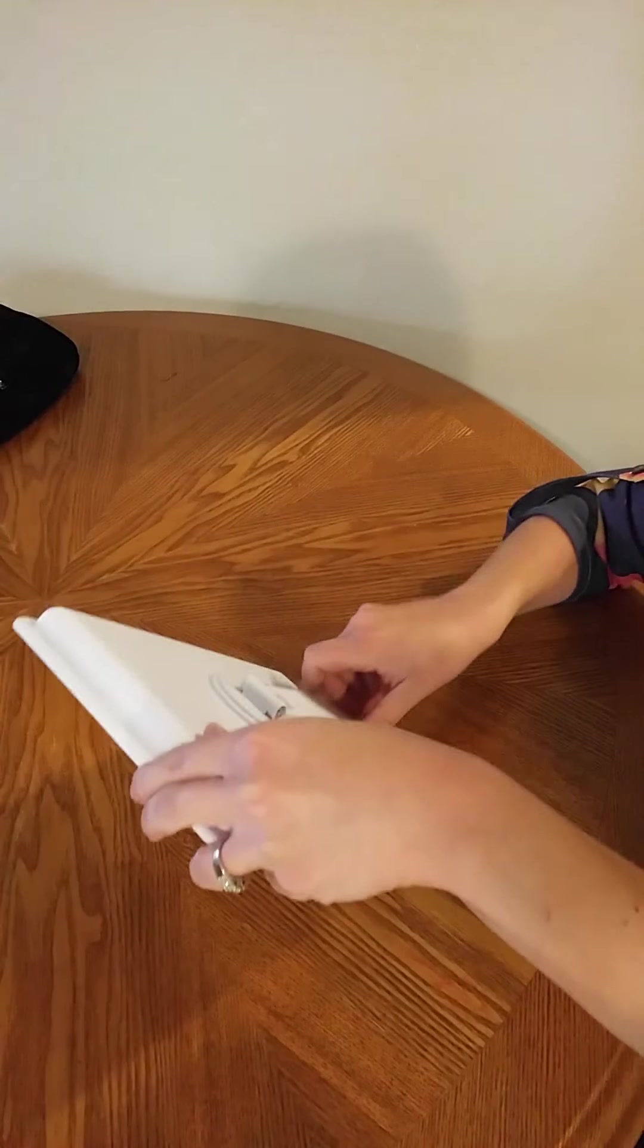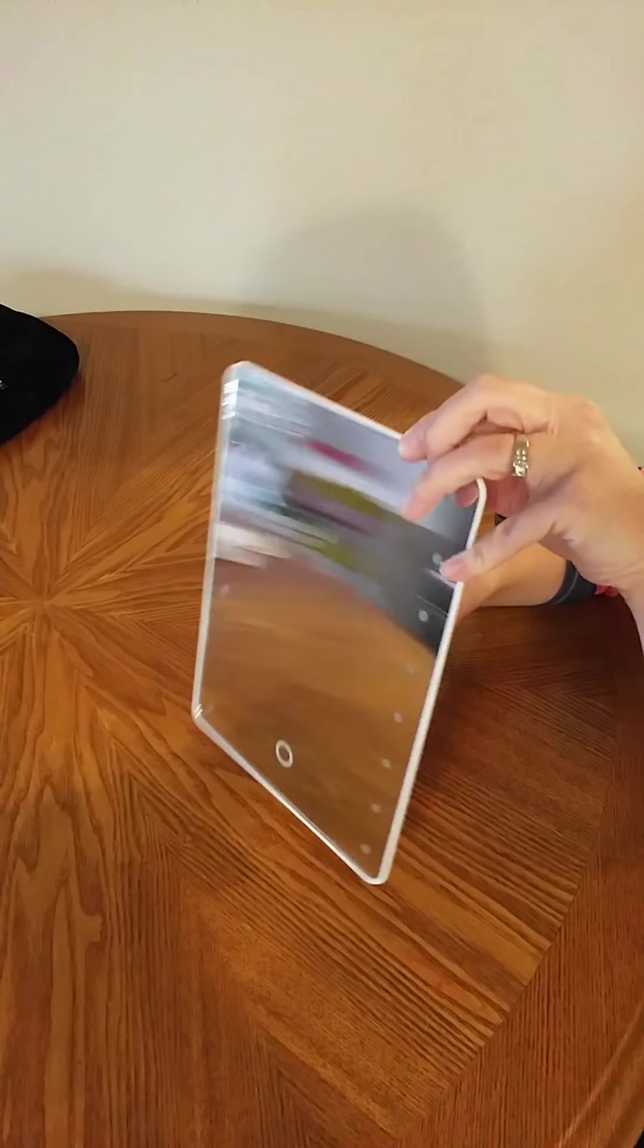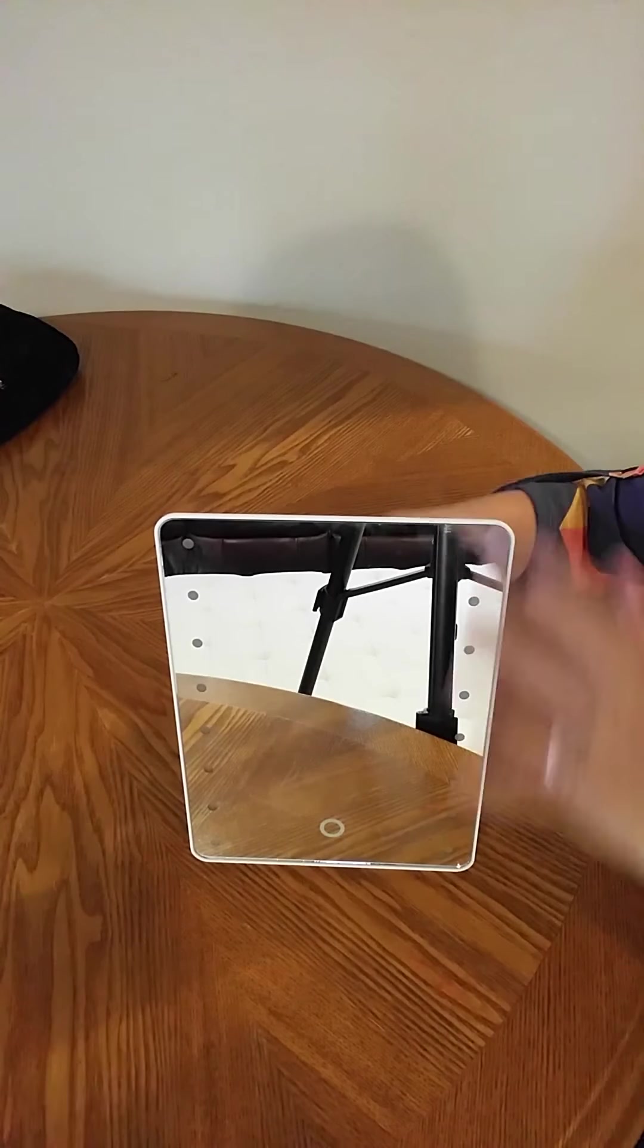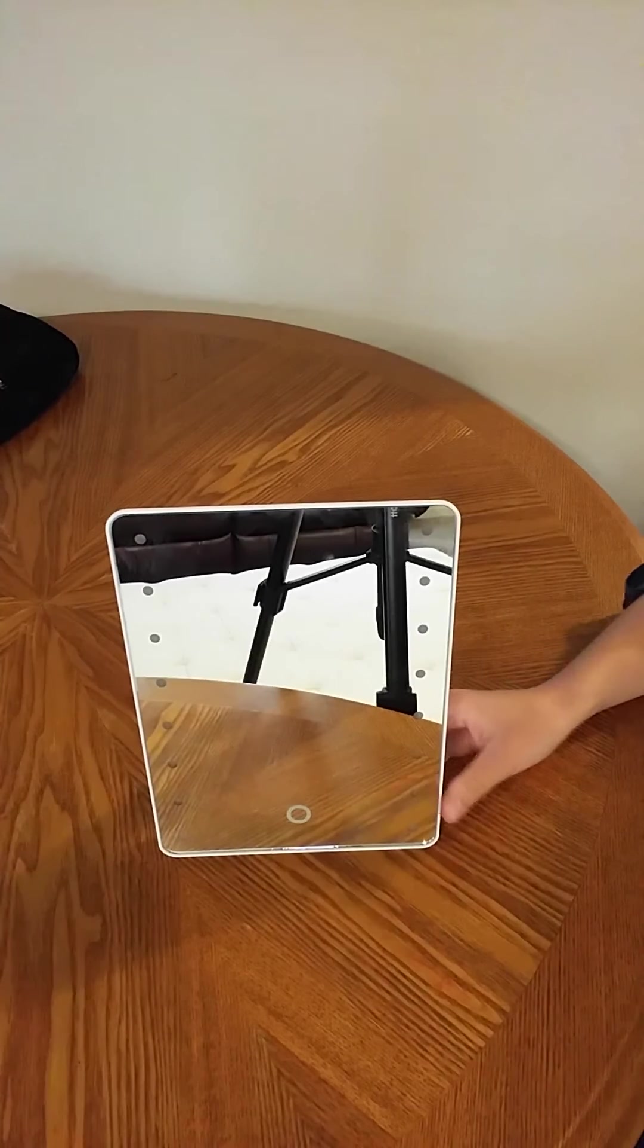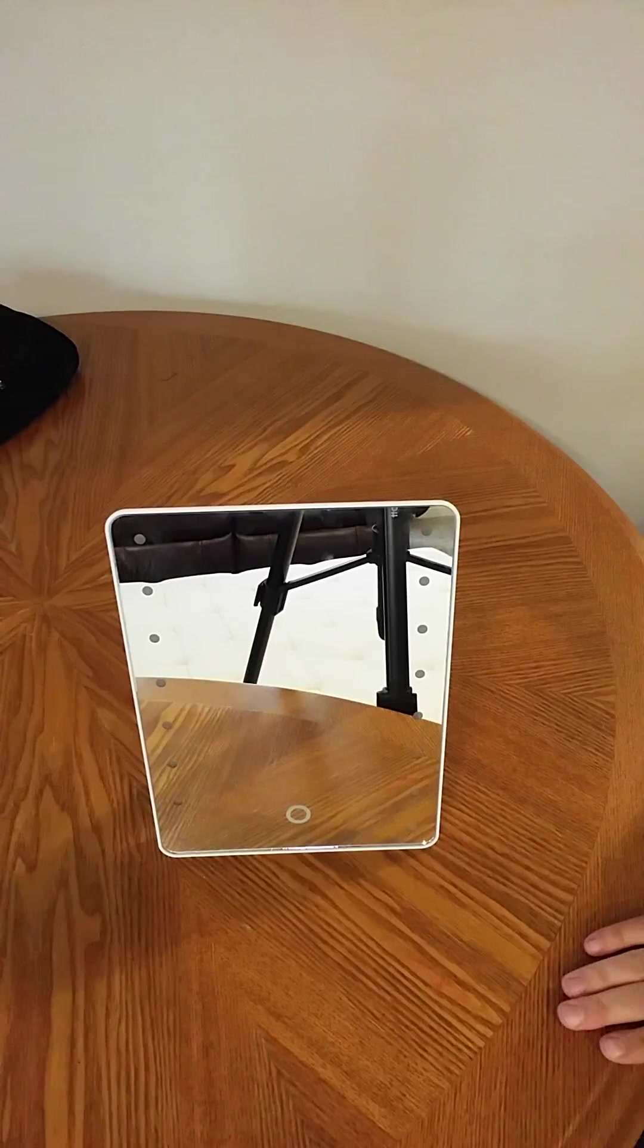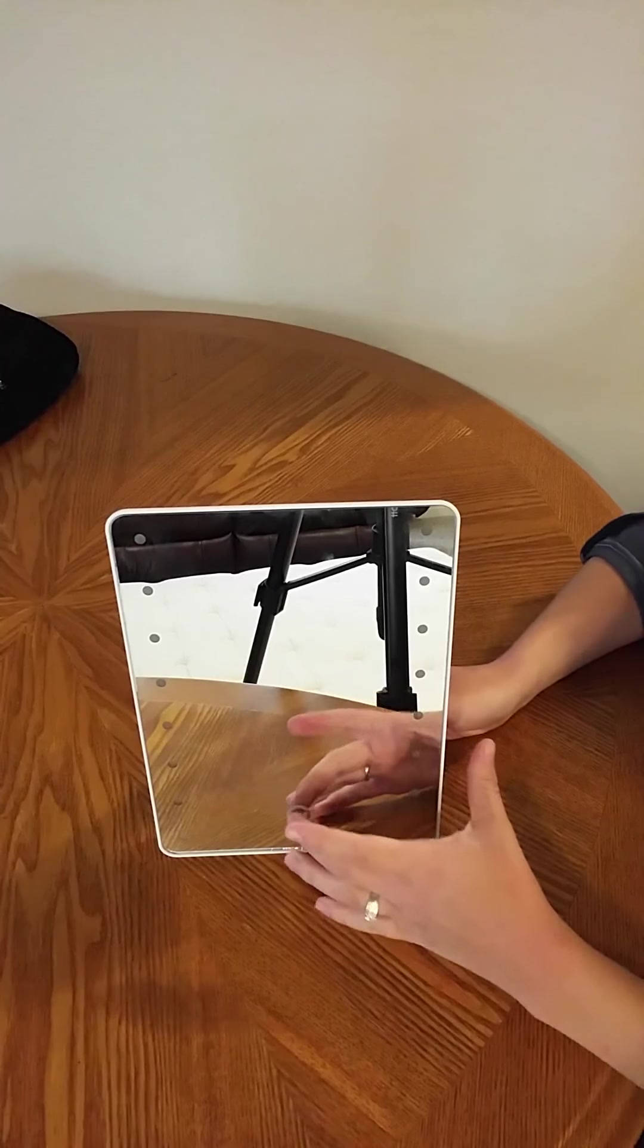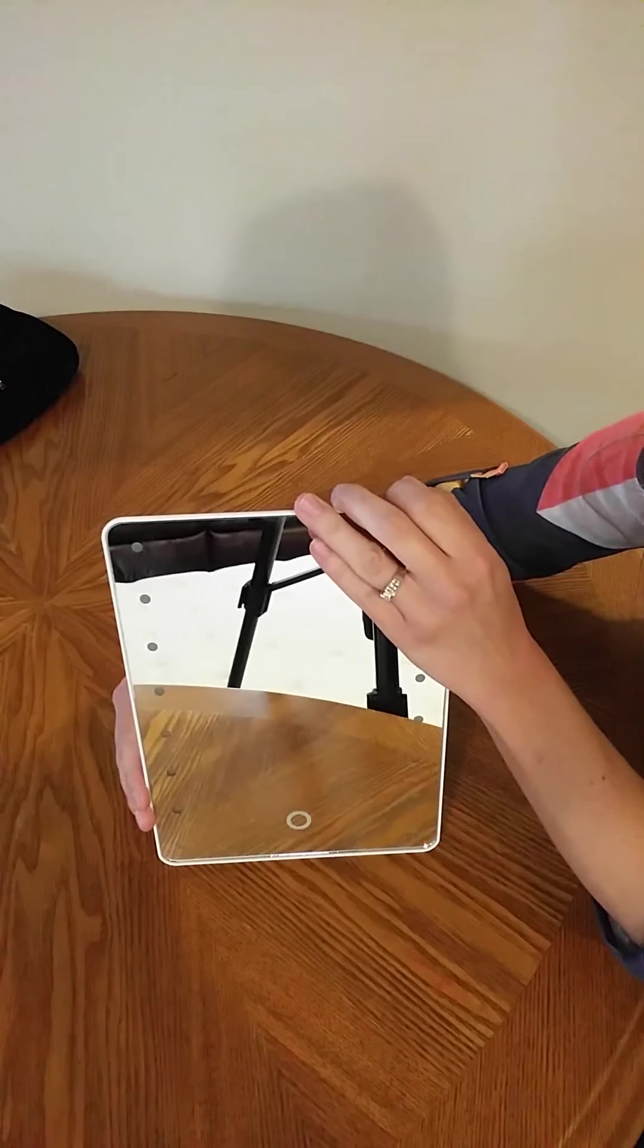They'll definitely fold up flat so they're easy for you to move around from space to space. But yeah, just a cute little makeup vanity mirror with the lighting on there which I'll show to you one more time.